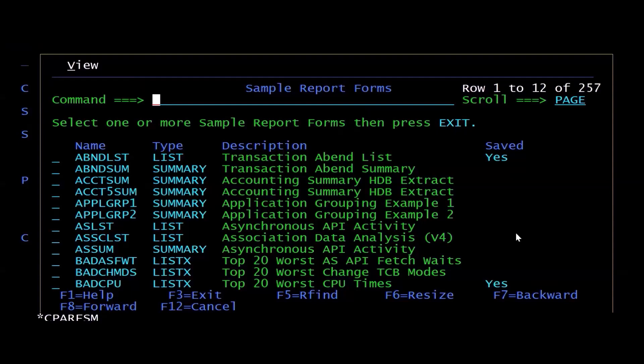So effectively, I can look for trends within the data. Maybe the problem occurs every Tuesday at 11 o'clock. By using this product, I can produce reports that will show me where my problem actually is.